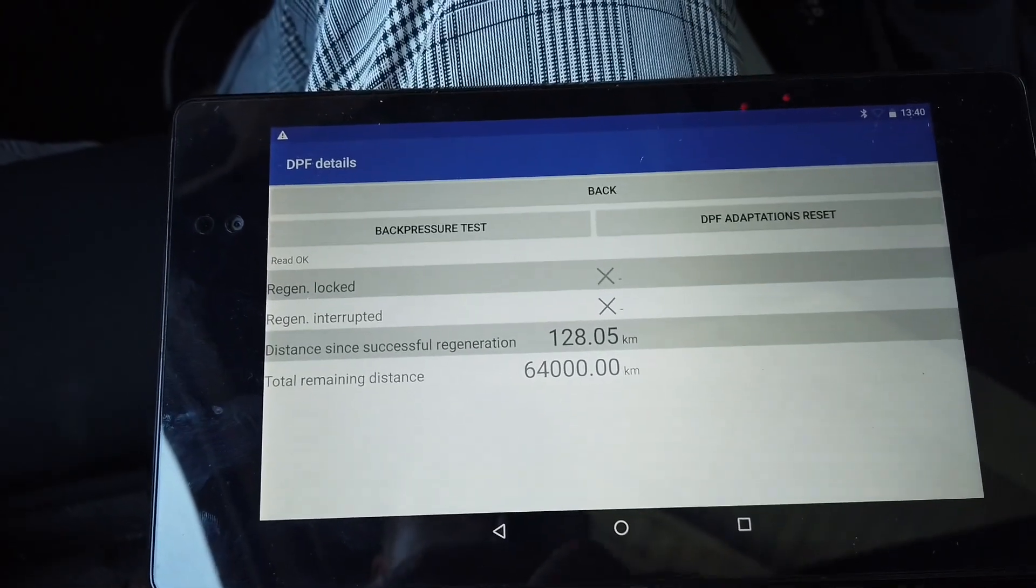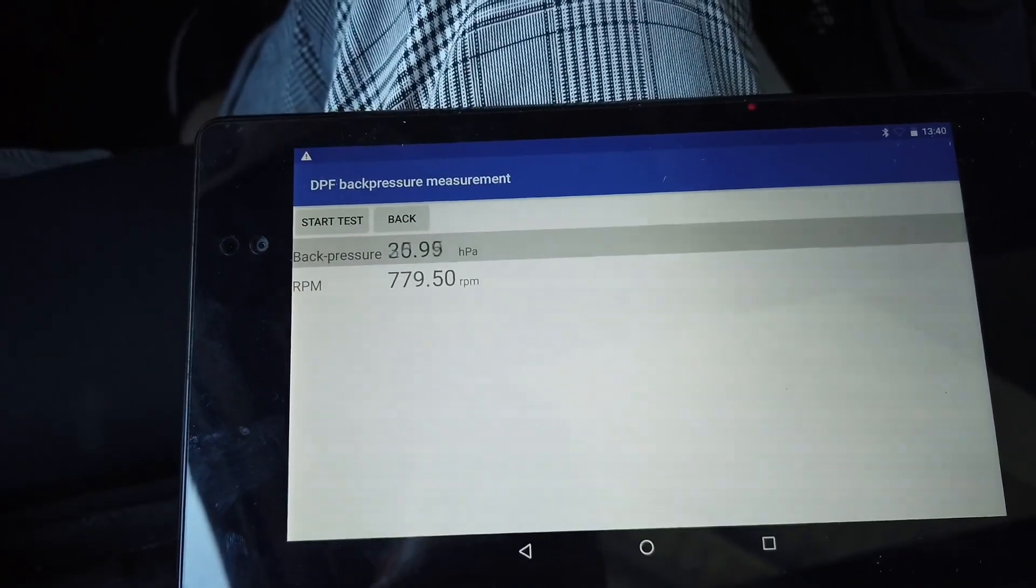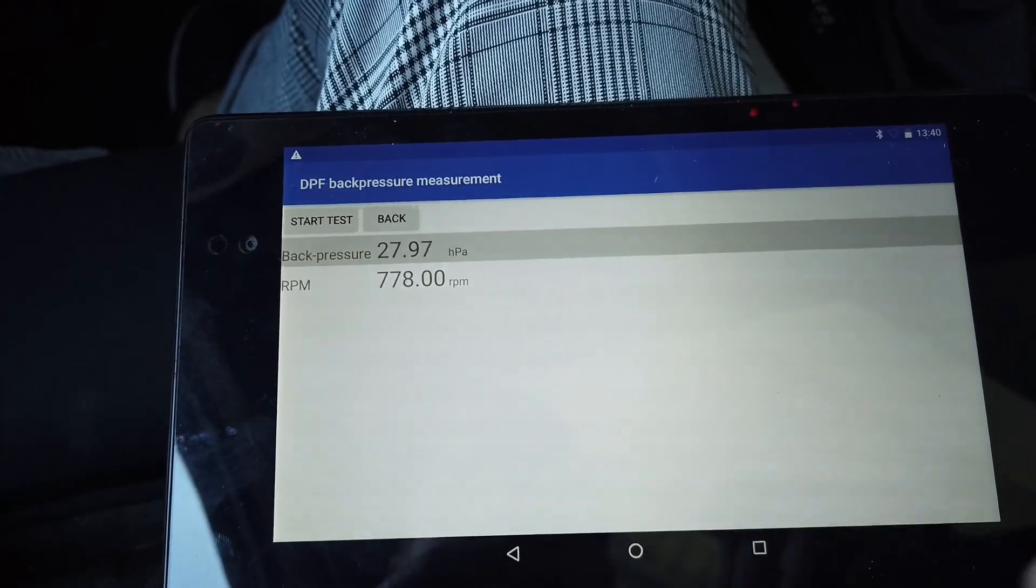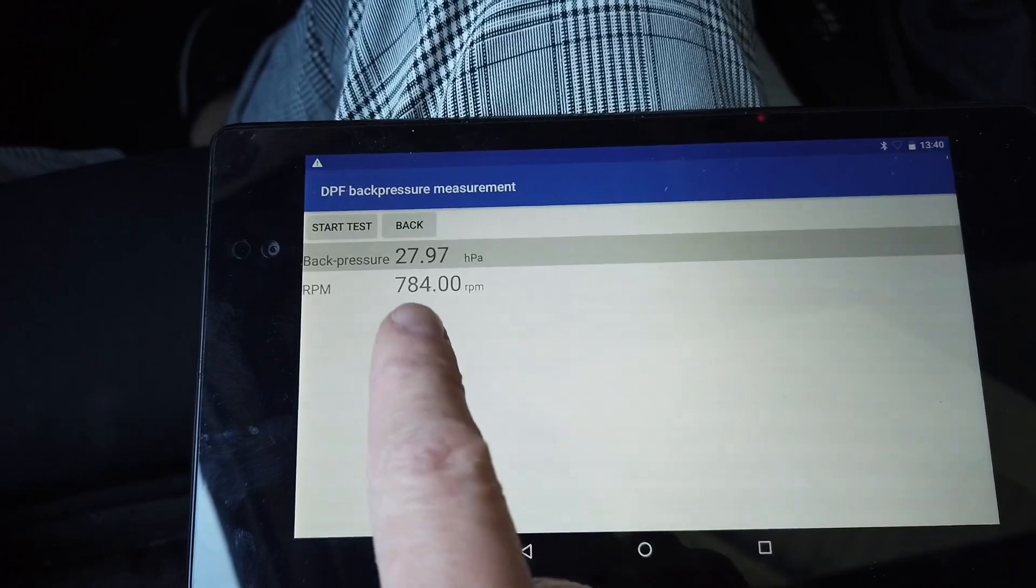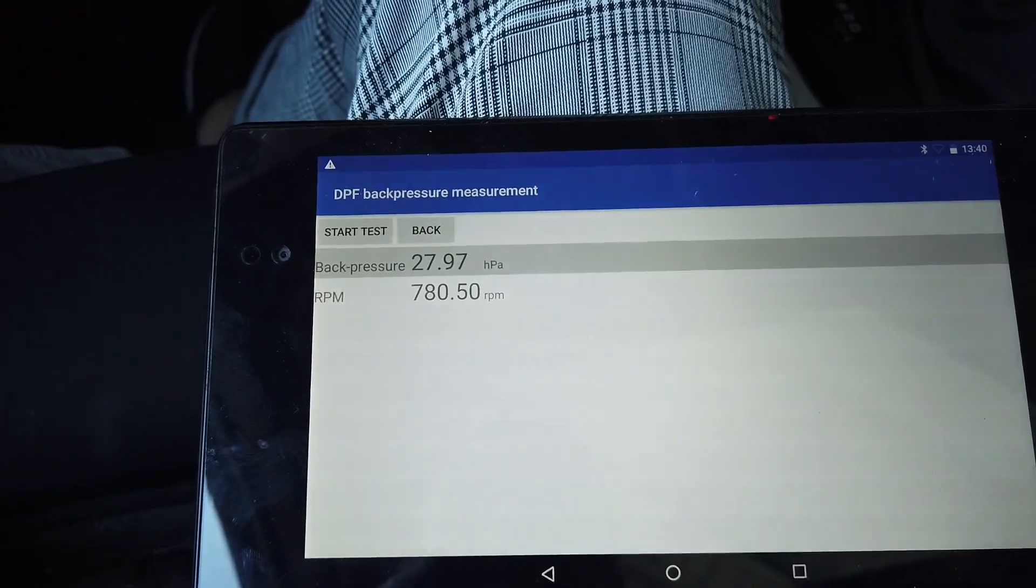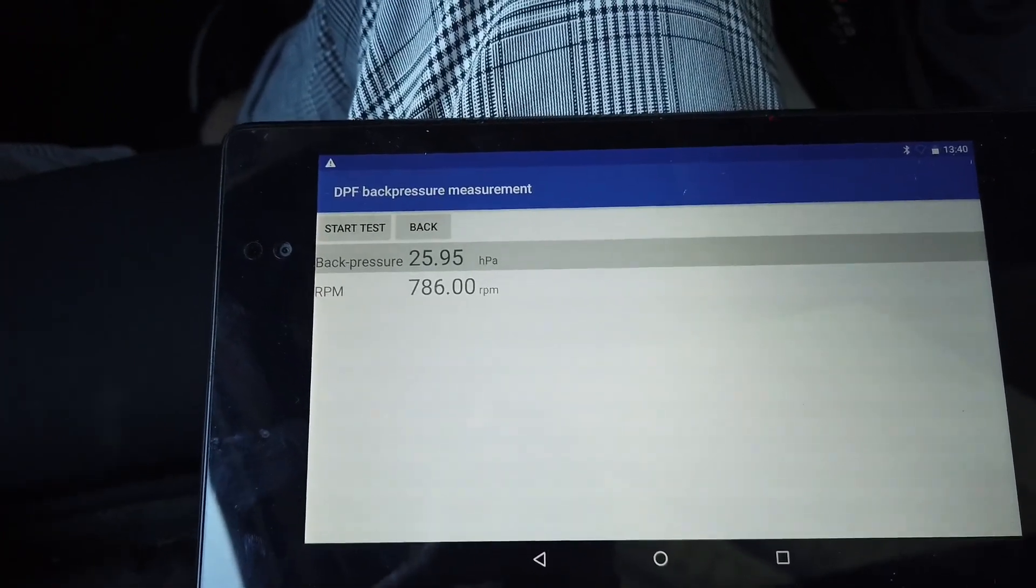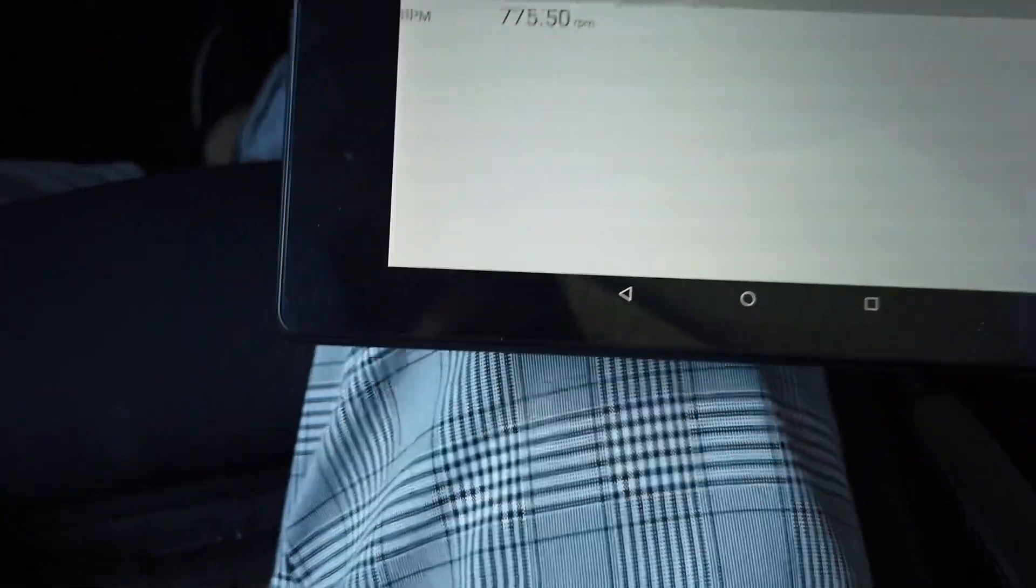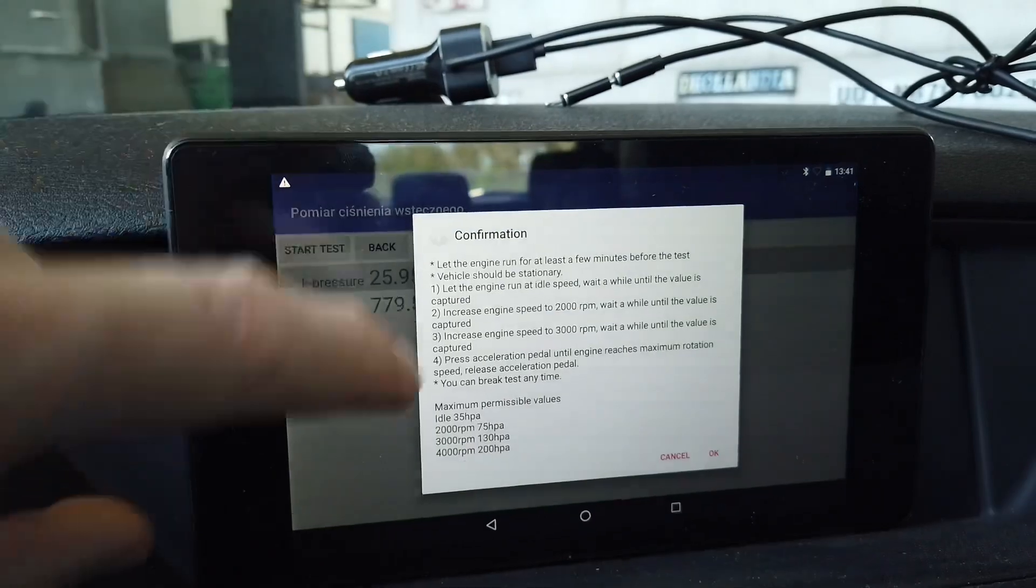Right now let's perform the back pressure test. What we are going to do is start the test, and while the test is running we need to slowly raise the RPM of the engine and we will see what's the back pressure in the exhaust manifold at given RPMs. So this will tell us if the DPF is okay. Let me place this close to the rev counter.